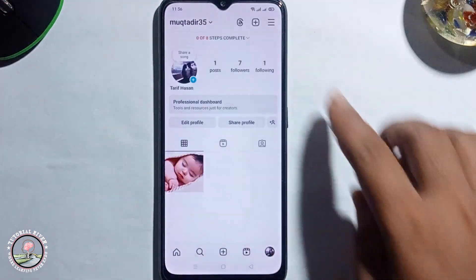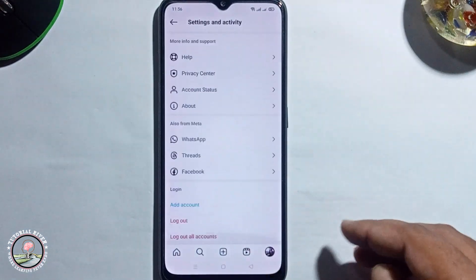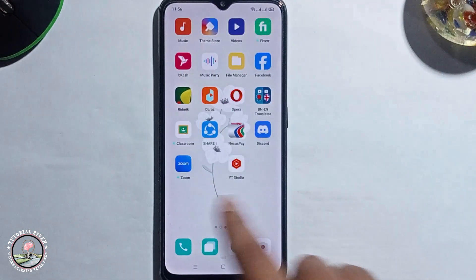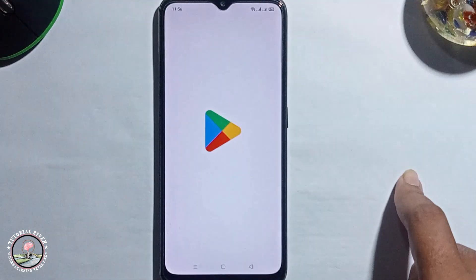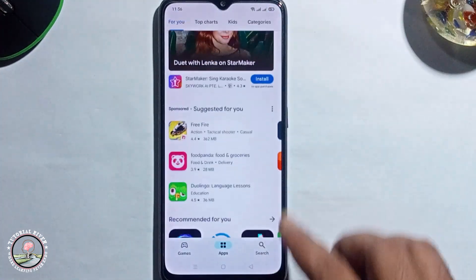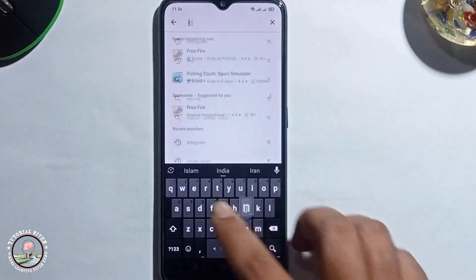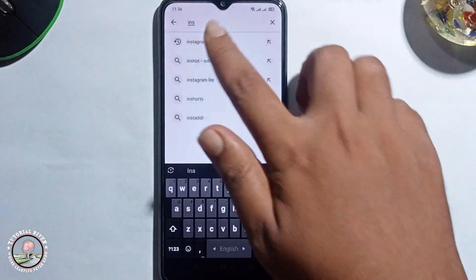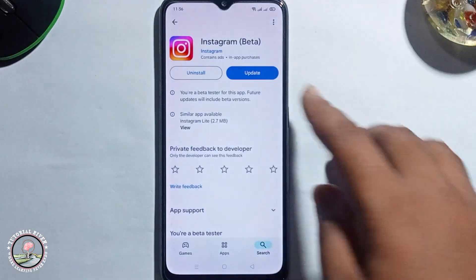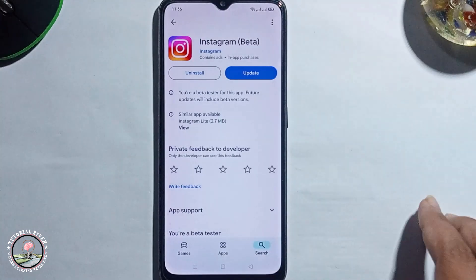The third solution is to first log out and log in again. The fourth solution: go to the Play Store and check your Instagram version. Click on update if available, then go back.